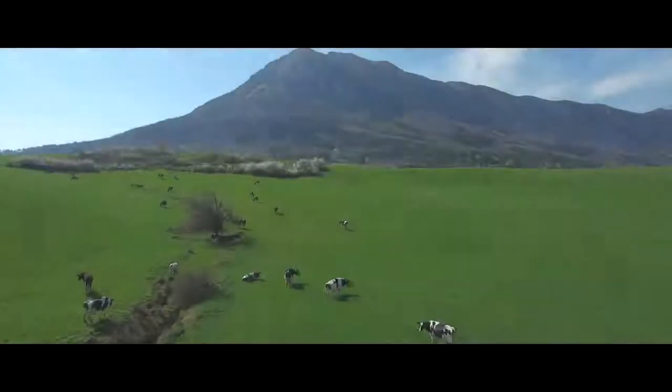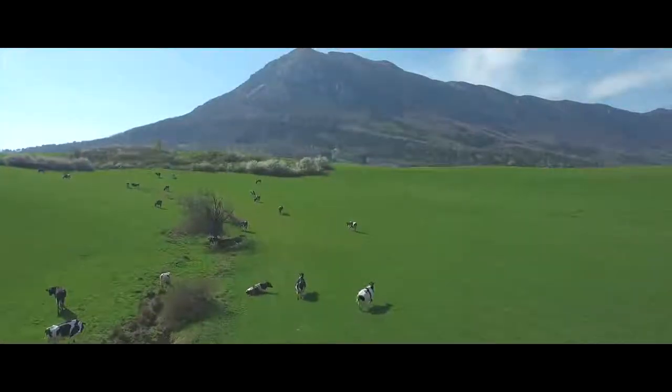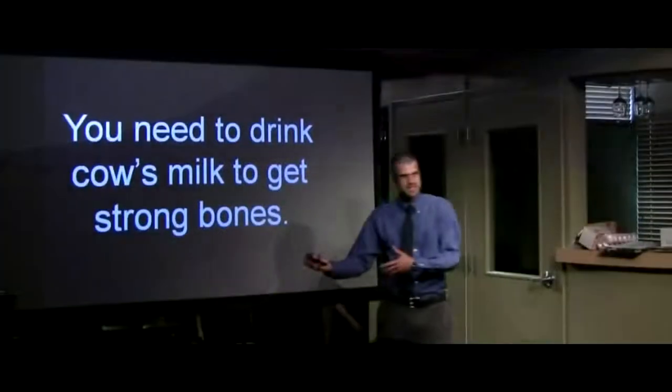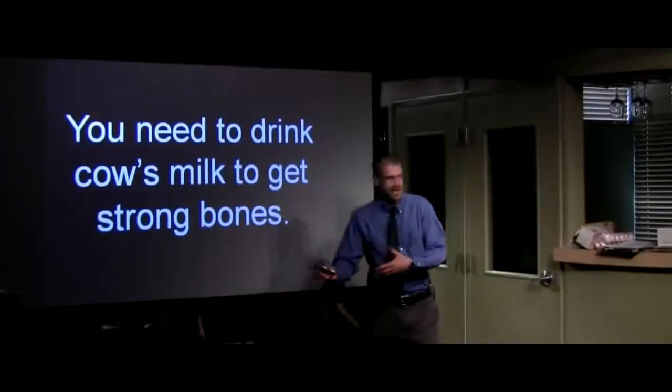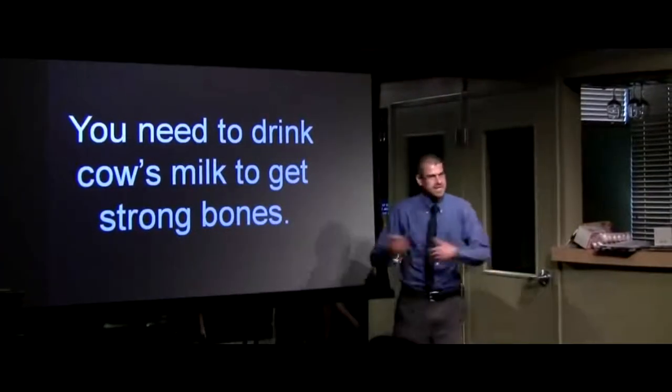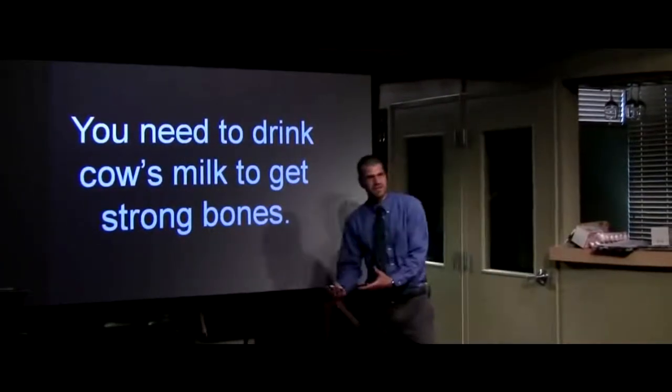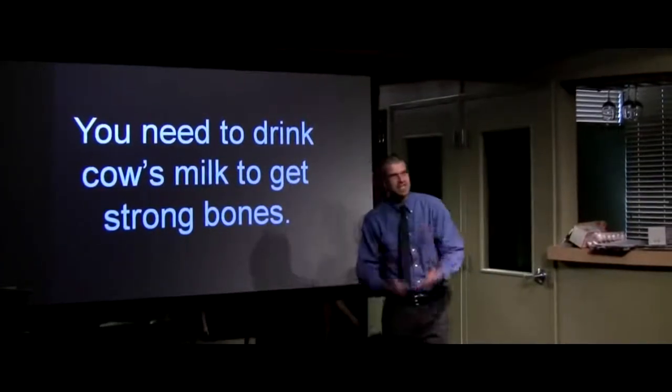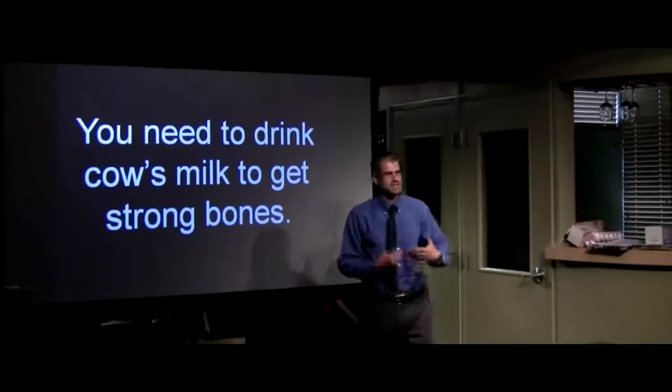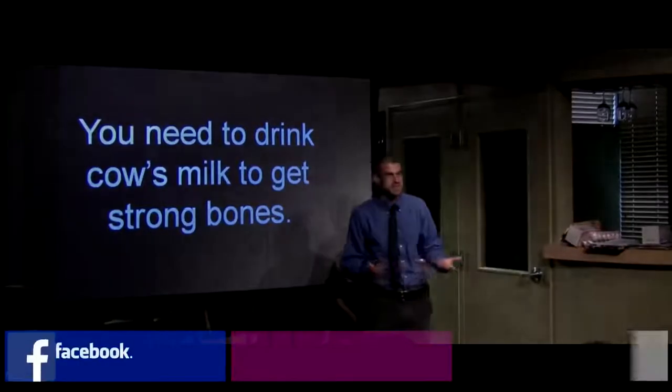But we need to drink cow's milk to get strong bones. The absurdity of drinking the milk from any other species and any other being besides our own mother, when it's said enough times, loses its absurdness.